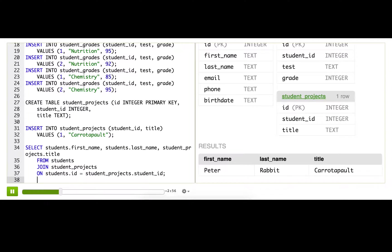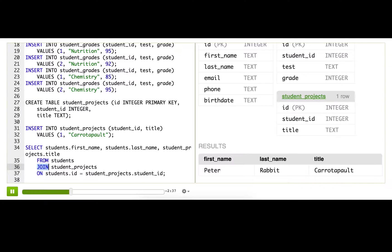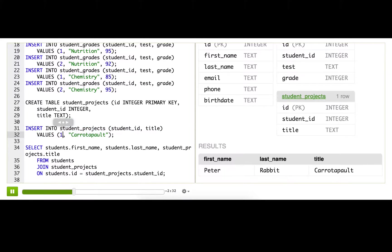All right, so I see one project for Peter, and it's very promising: Carrotpoll experiment. But where is my other student Alice? We're missing Alice because an INNER JOIN only creates rows if there are matching records in the two tables. There's no row for Alice because there's no row in student_projects that has Alice's student_ID in it.